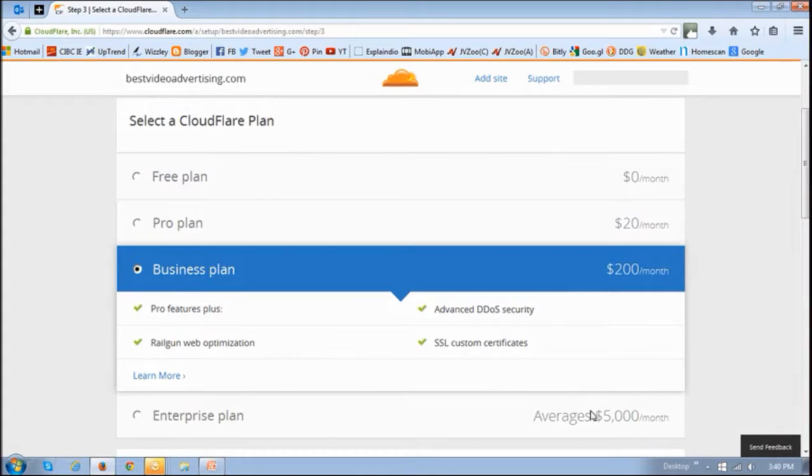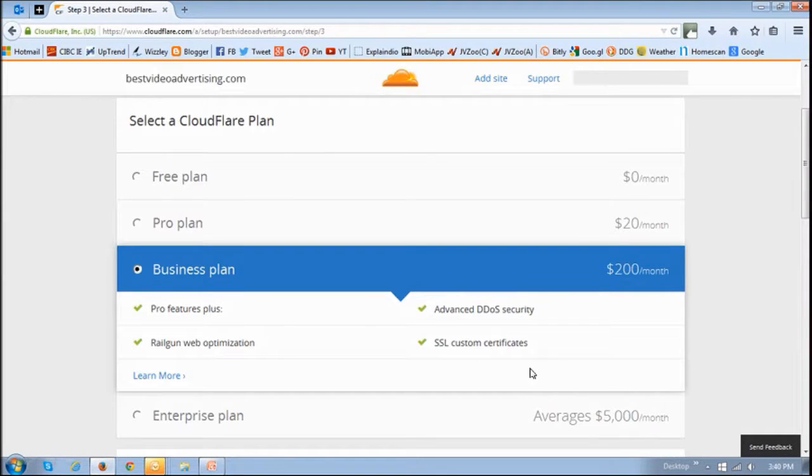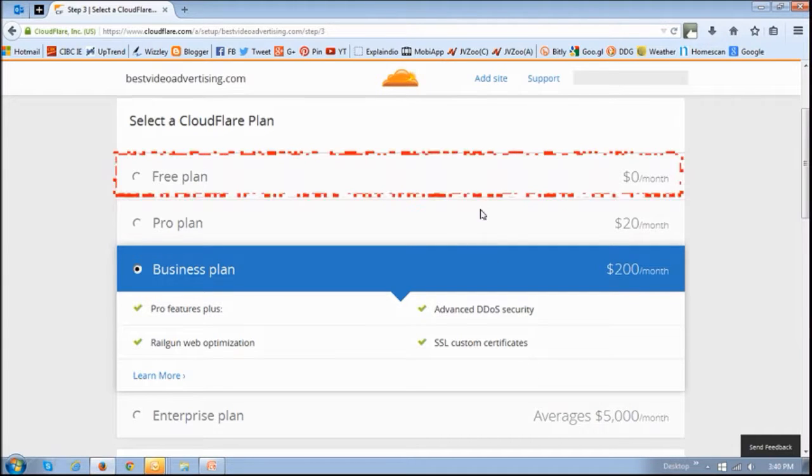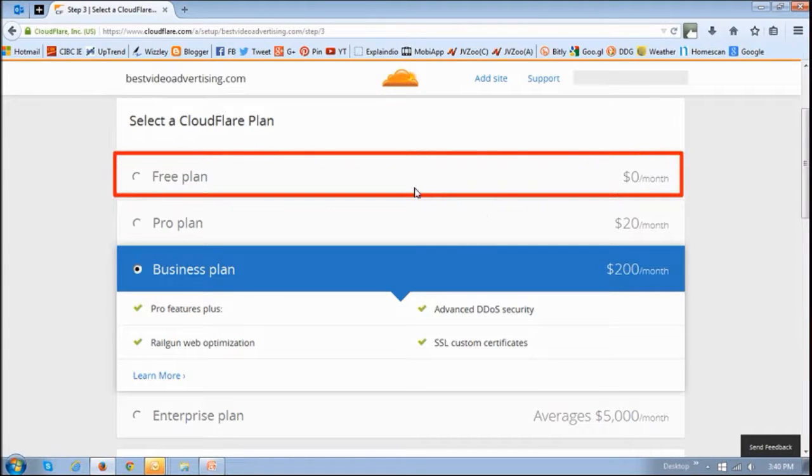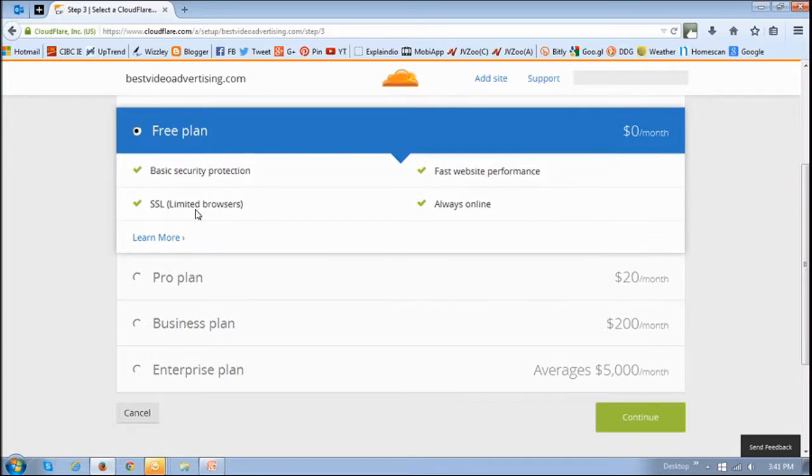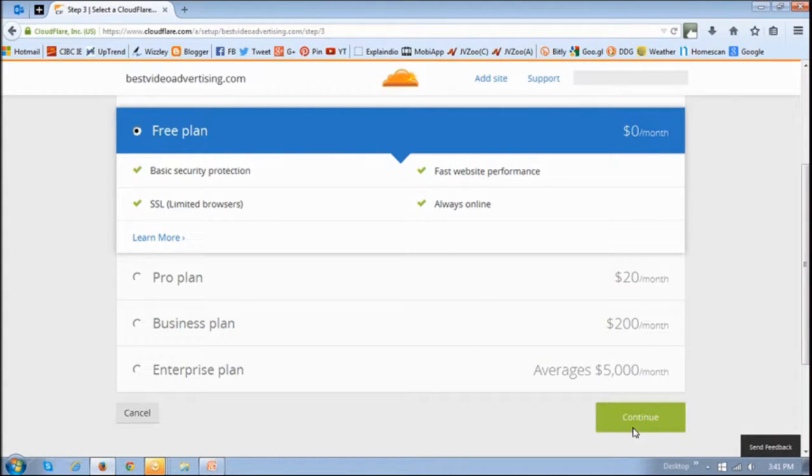Then the next step is to choose a plan. For this purpose, which is domain mapping, you can choose the free plan and then click continue.